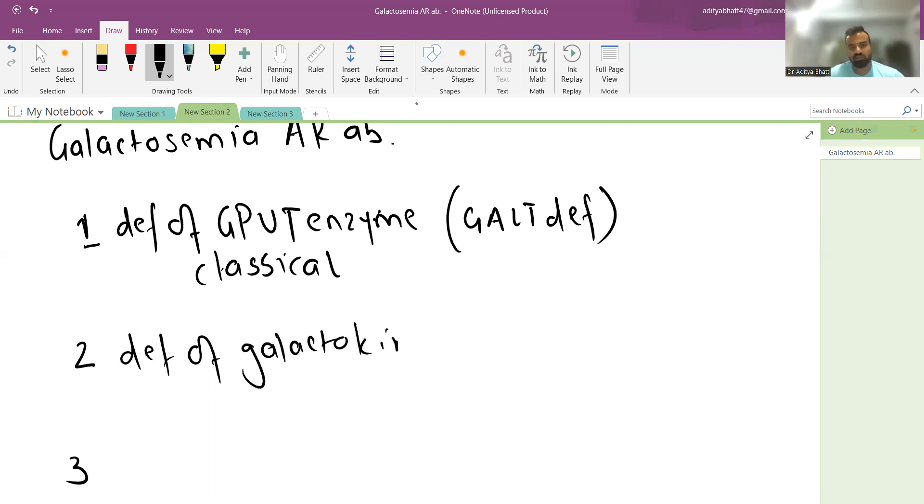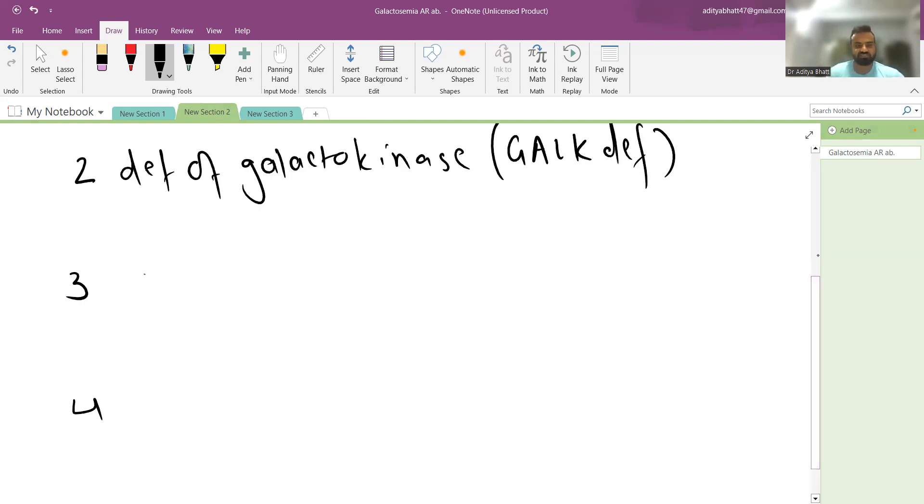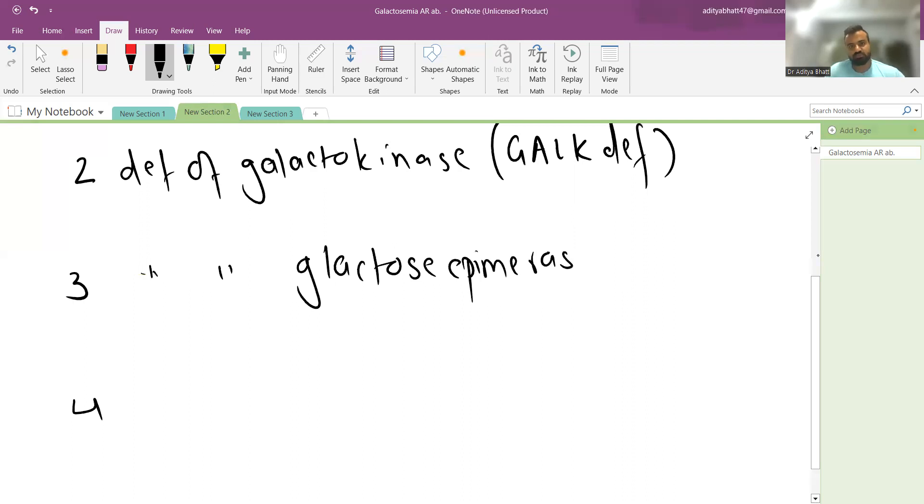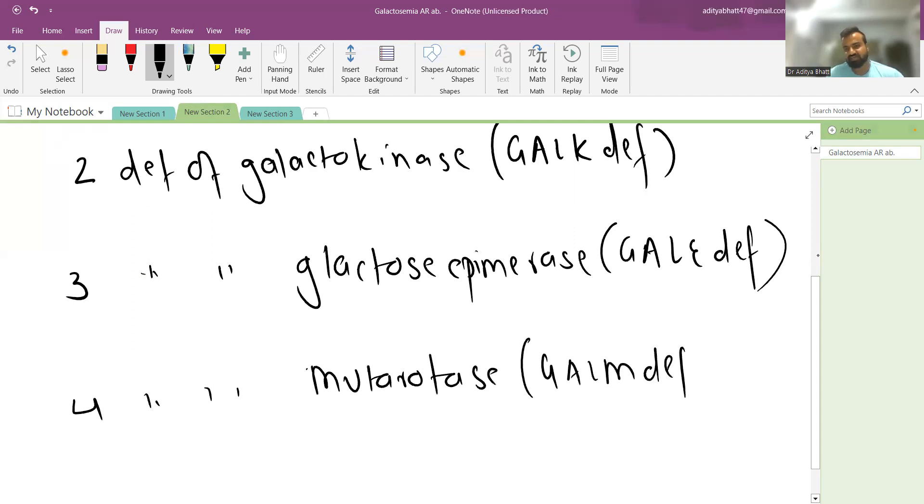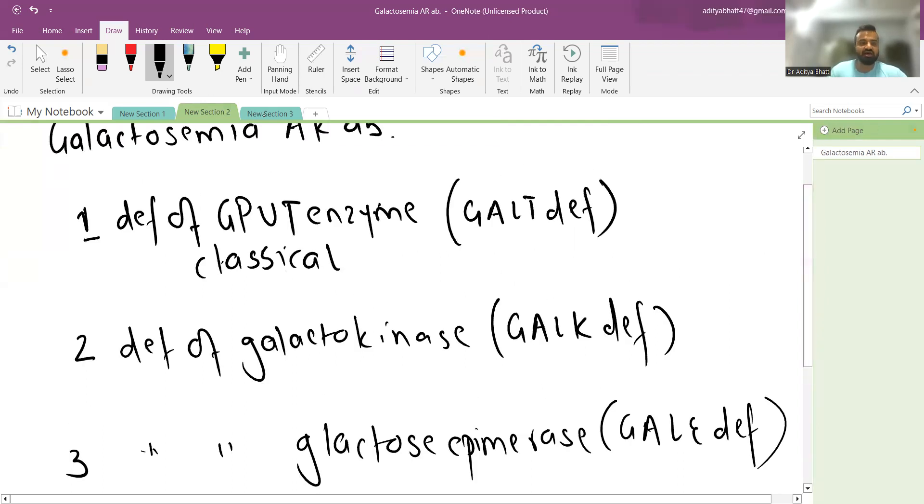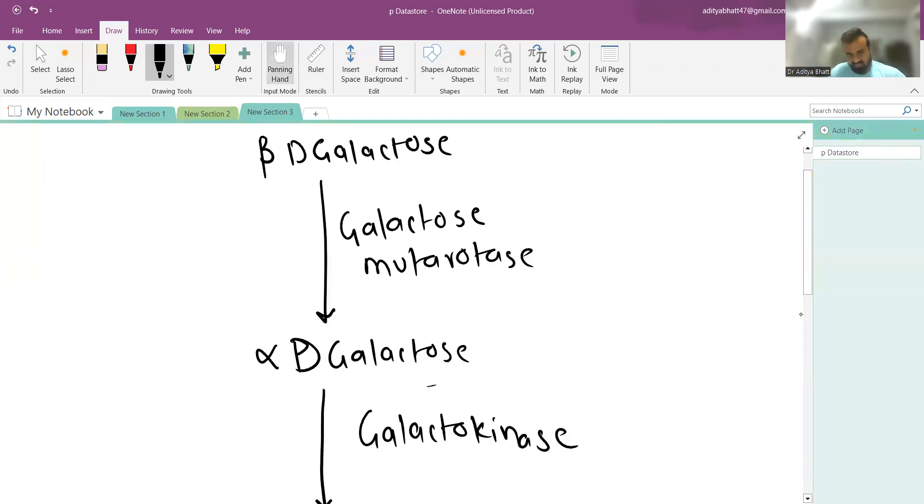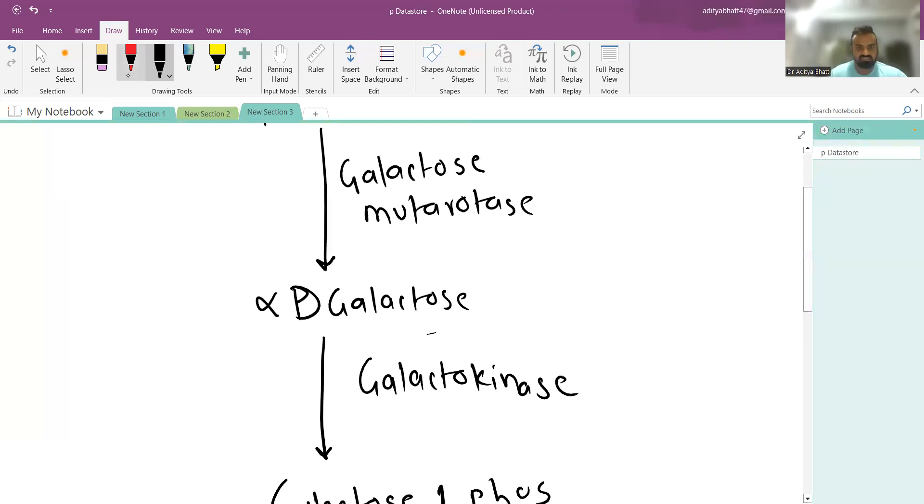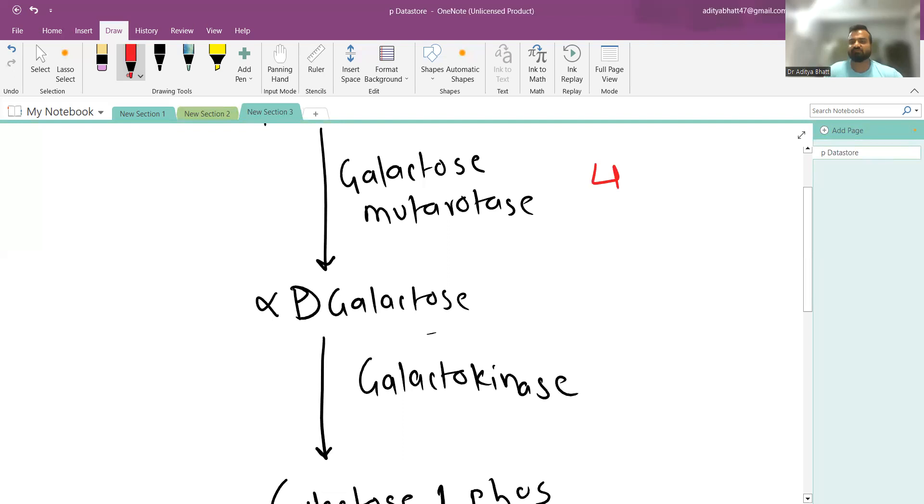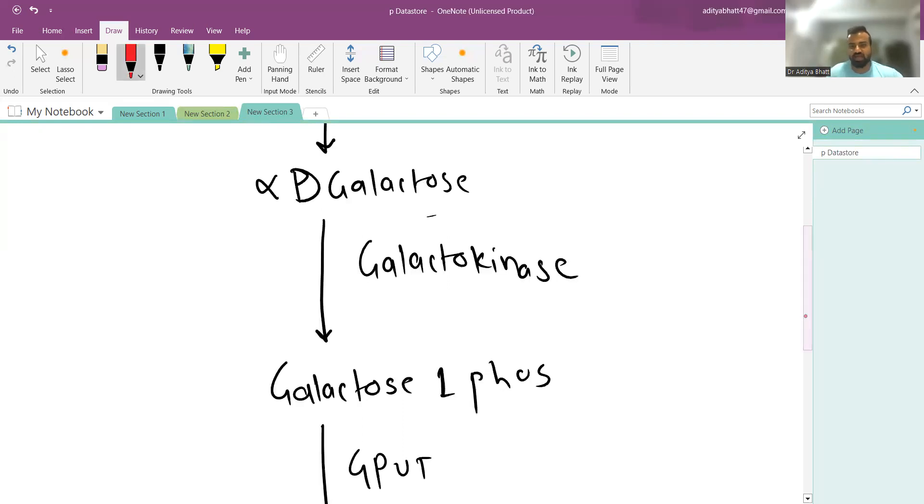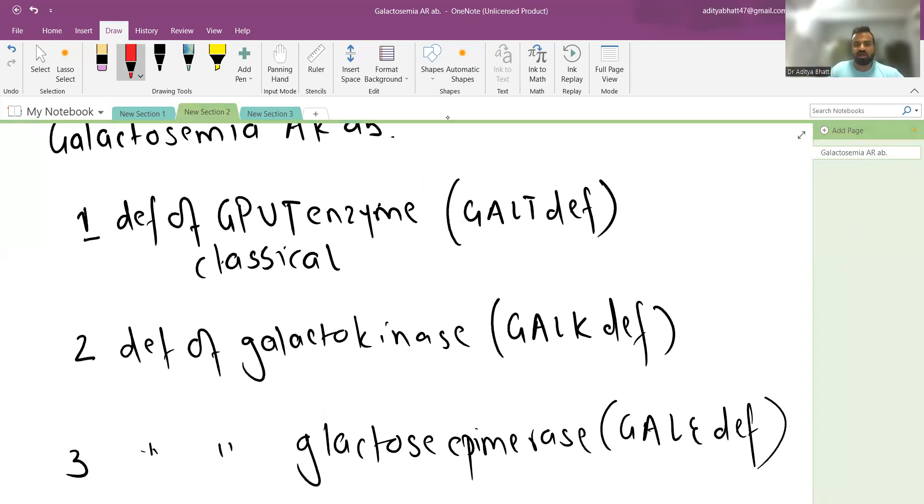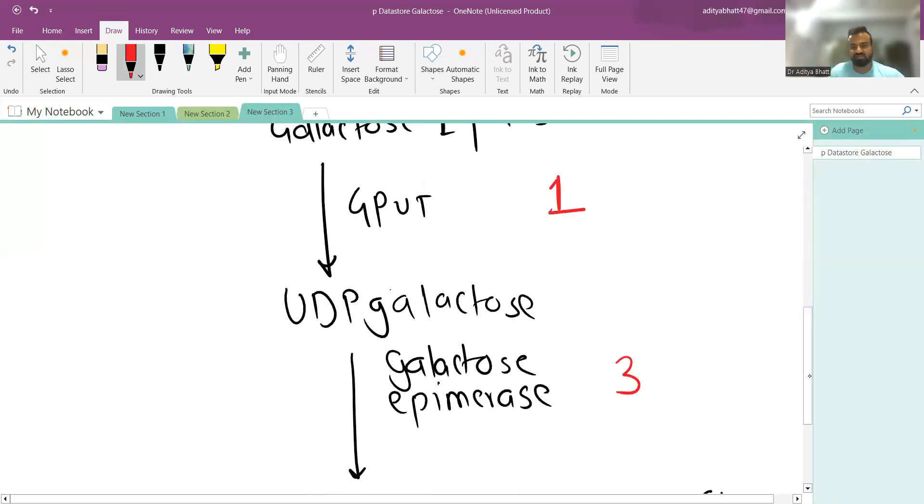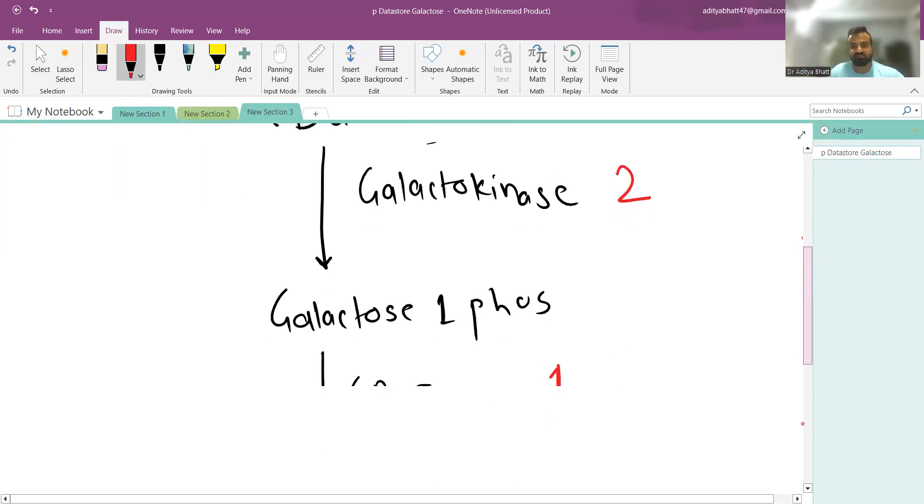Type 3 is the deficiency of galactose epimerase, known as GALE deficiency. Type 4 is deficiency of mutarotase, known as GALM deficiency. As you can see in this image, galactomutarotase is type 4, galactokinase deficiency is type 2, GPUT is type 1, and epimerase is type 3. I hope this procedure and image are extremely clear to you.